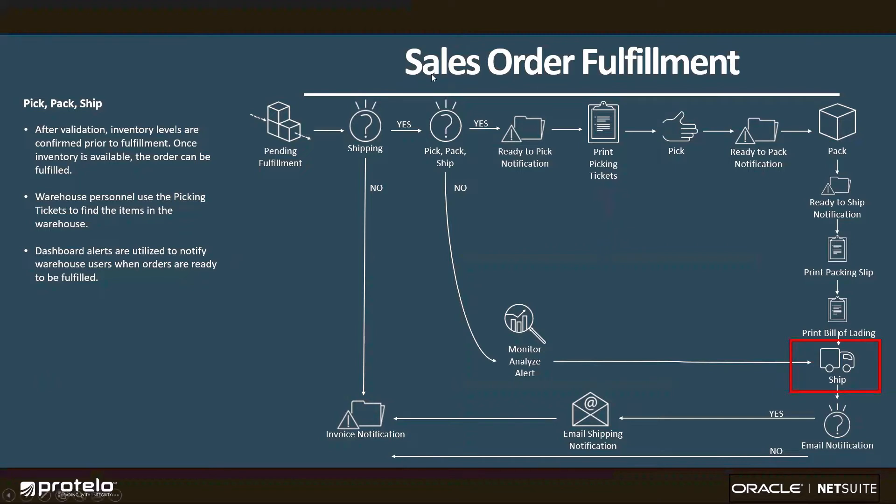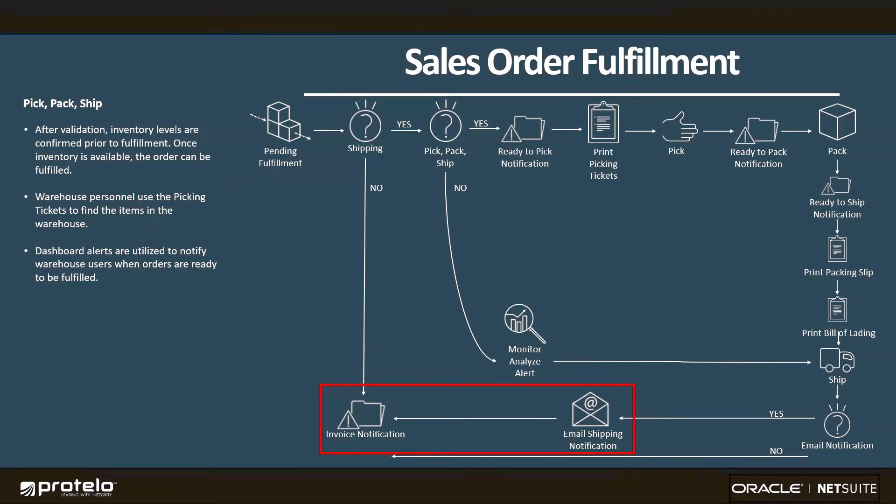Once the order has been shipped, automated email notification with shipping numbers and confirmation can be sent to the customer, and our billing team will receive a notification that the order is now ready to be invoiced.